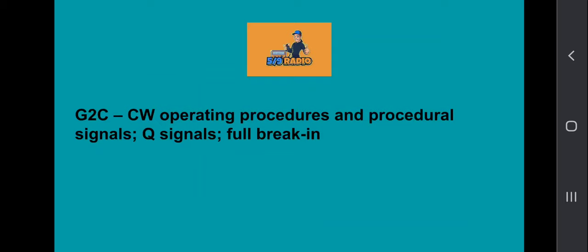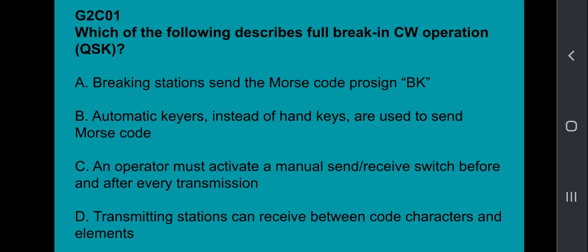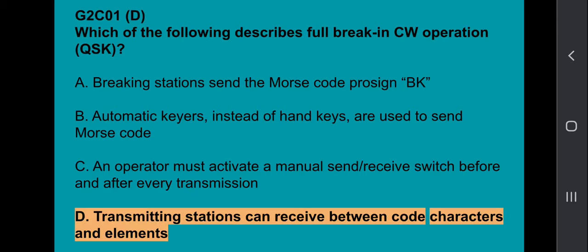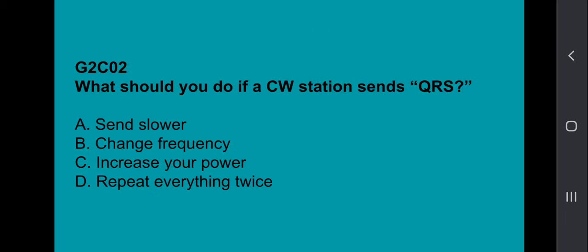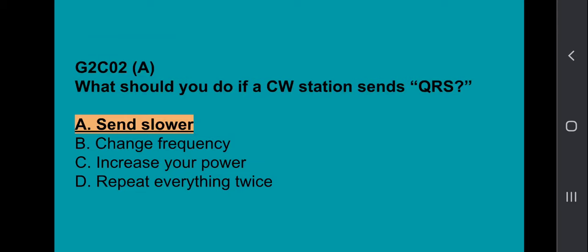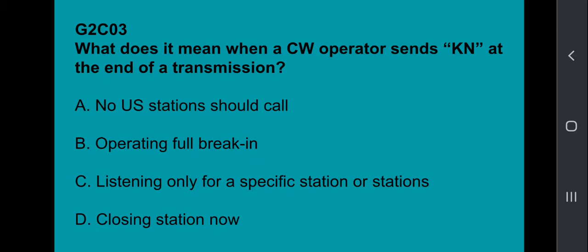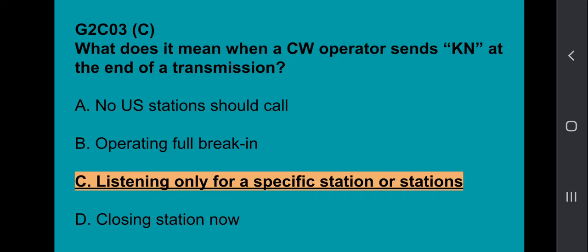G2C covers CW operating procedures and procedural signals, Q signals, and full break-in. G2C01: Which of the following describes full break-in CW operation, or QSK? Transmitting stations can receive between code characters and elements. G2C02: What should you do if a CW station sends QRS? Send slower. G2C03: What does it mean when a CW operator sends KN at the end of a transmission? Listening only for a specific station or stations.